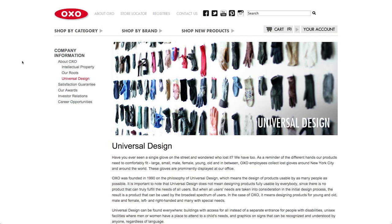We're here at the OXO website. I wanted to bring this up because they have a really good approach to universal design, and they have this great quote: 'When we talk about designing for accessibility or universal design, it's important to note that that does not mean designing products fully usable by everybody, since there is no product that can truly fulfill the needs of all users. But when all users' needs are taken into consideration in the initial design process, the result is a product that can be used by the broadest spectrum of users.' That's a great way to sum up that yes, there is a lot to consider, but it's not about making compromises — when you consider these things up front, you end up with a better product overall.